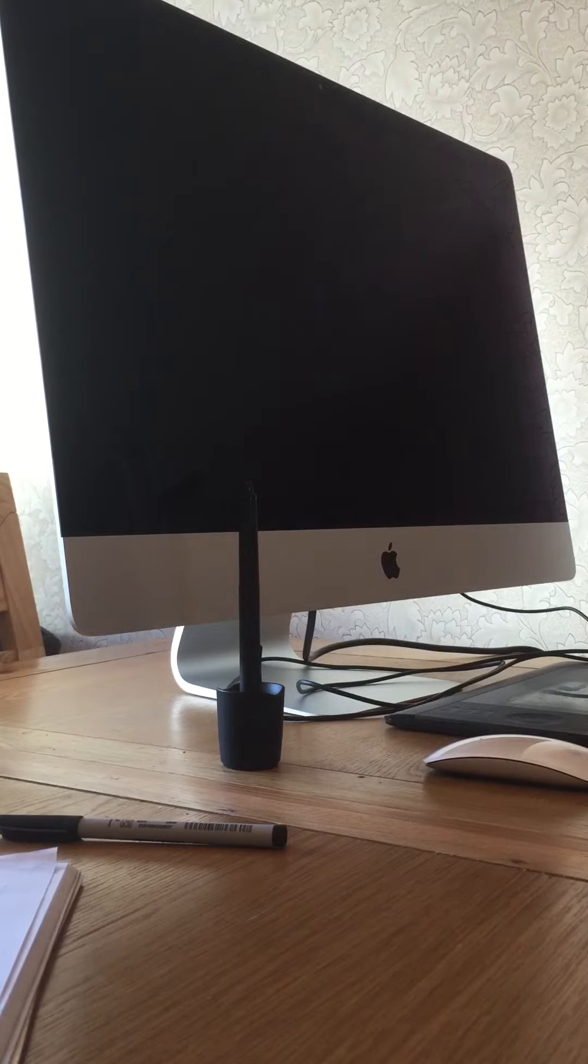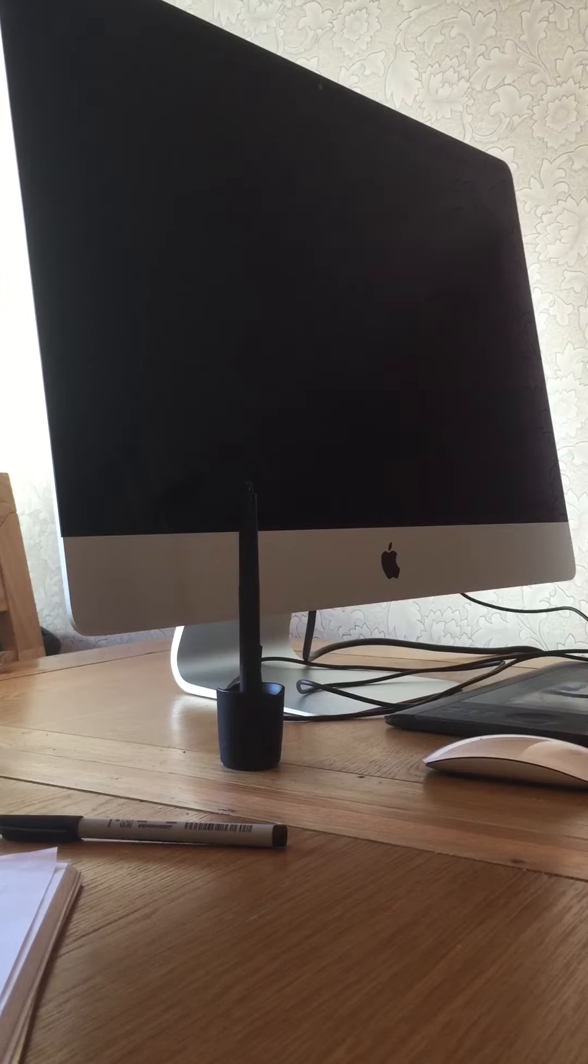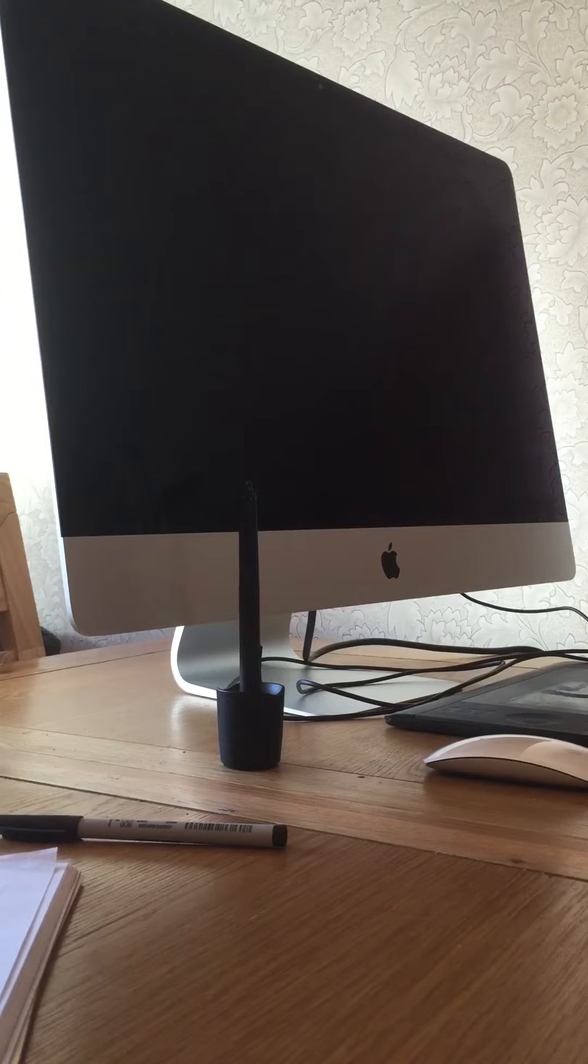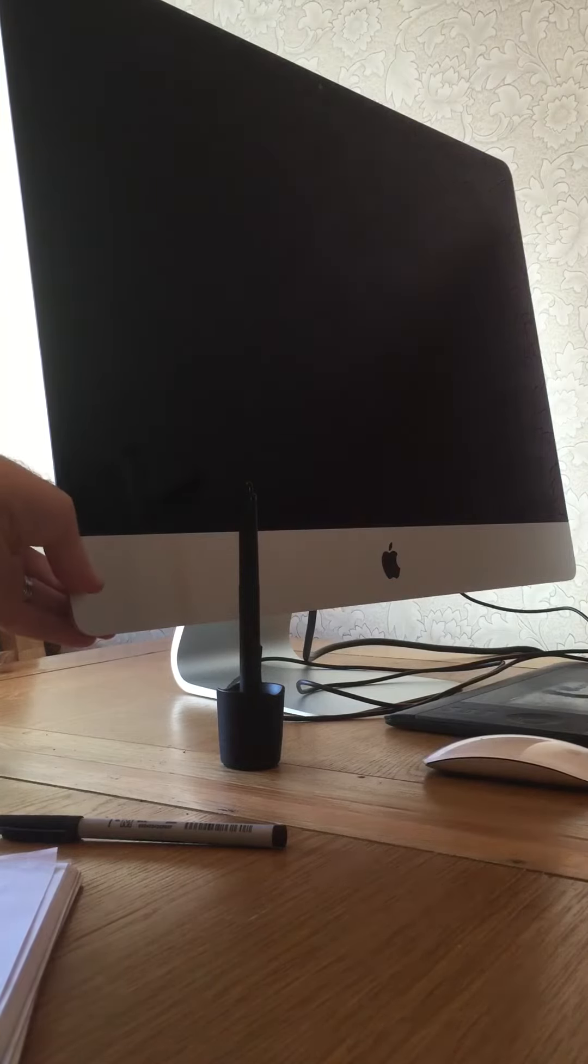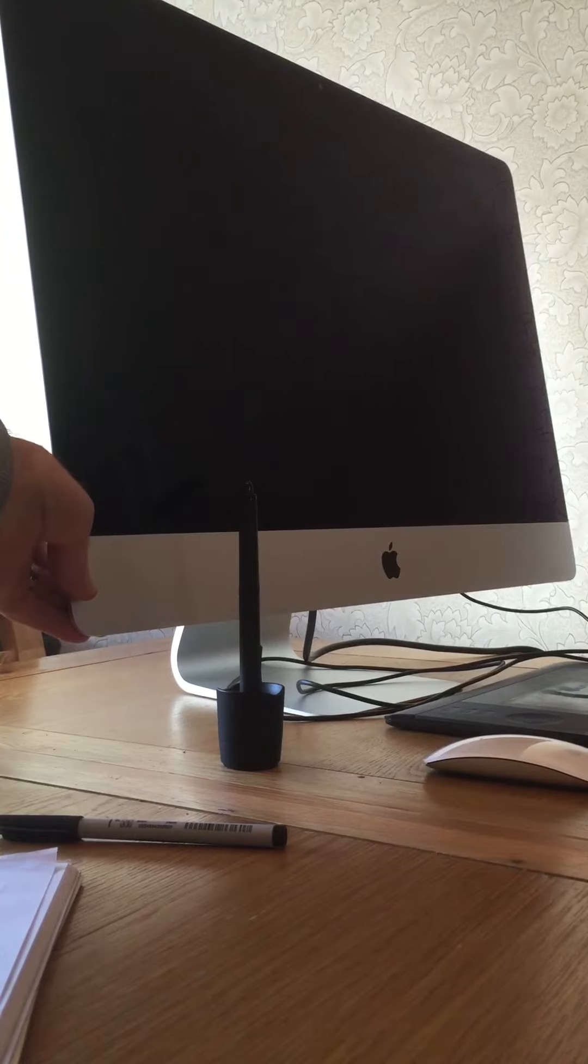I just thought I'd demonstrate how fast it starts up. When it starts up it's going to fire up Lightroom, my email account, Safari, and I believe Photoshop as well. So here goes. 3, 2, 1, go.